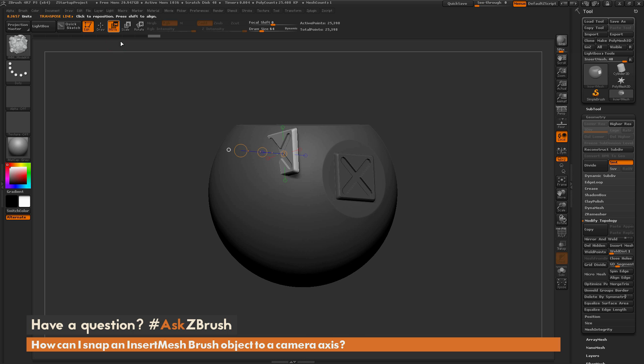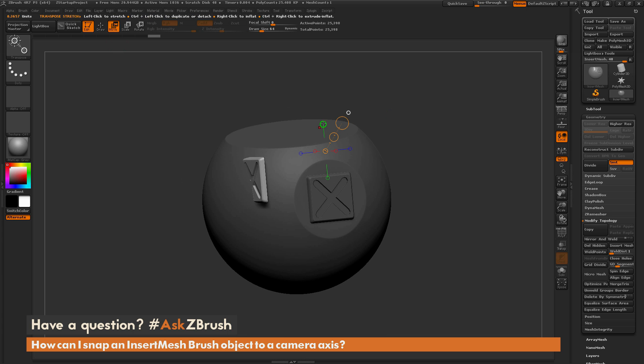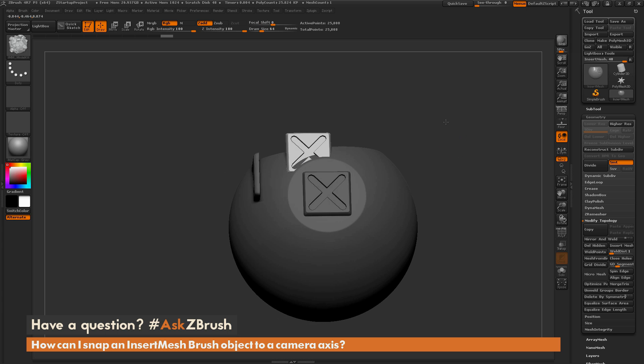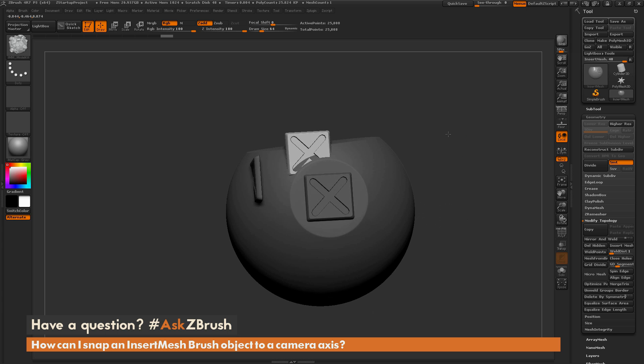Let's go back to move mode and I'm now going to draw a transpose line out here. You can see this is the axis plane I'm looking at. I go to that draw, draw the insert mesh object out, hold down shift and it's going to snap exactly to that last transpose line position.